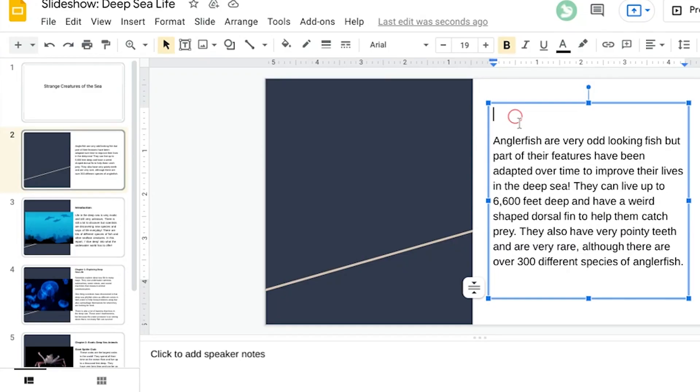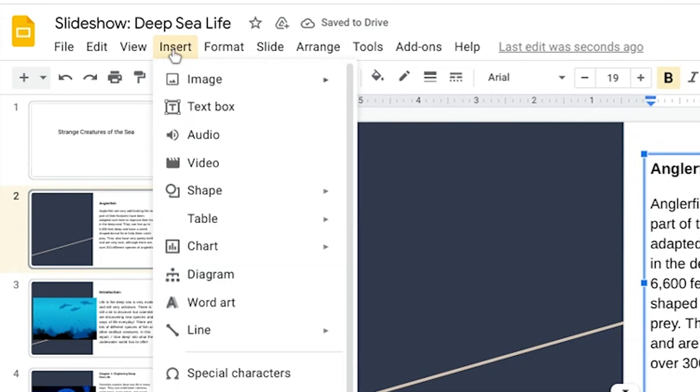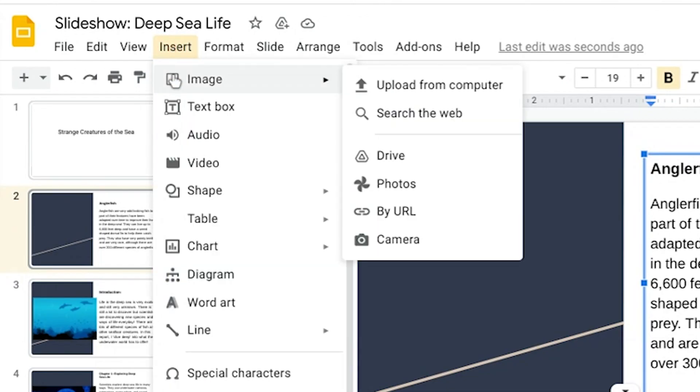Now, type in the information you need on each slide, and use the Insert menu to add other elements like pictures and videos.